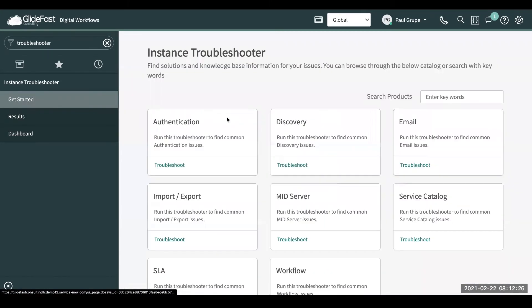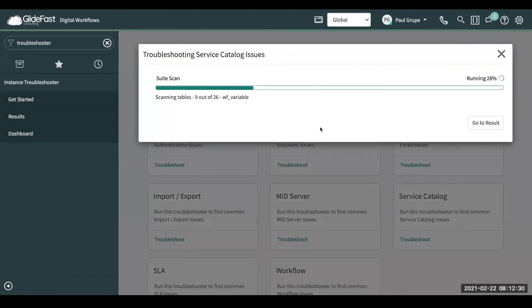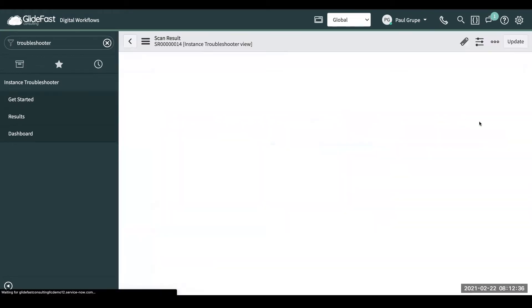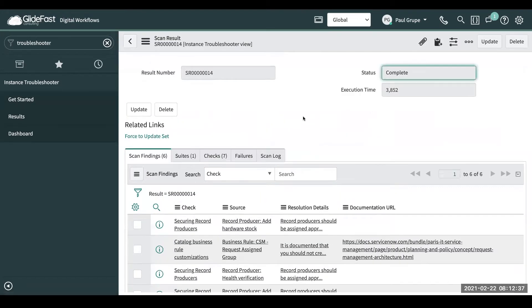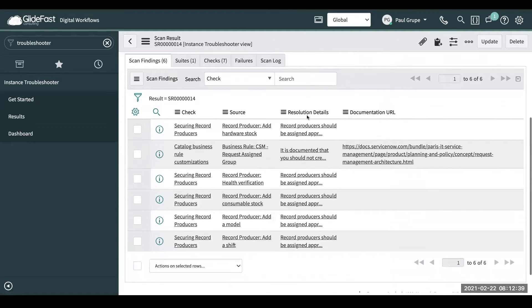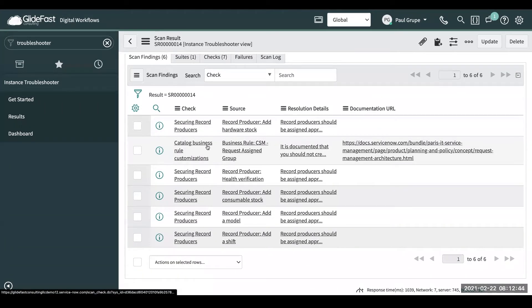If we go back, we can also run it for service catalog. And this is going to be checking security. It goes through some best practices, some scripting best practices, so numerous different things that it's going to be checking for you.